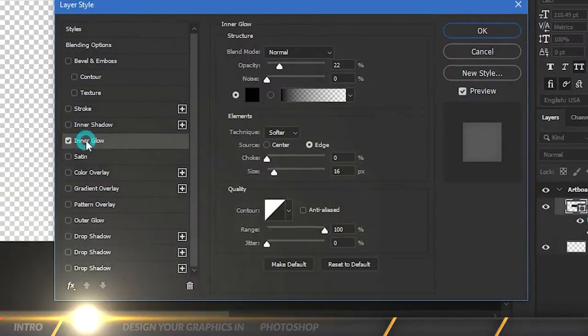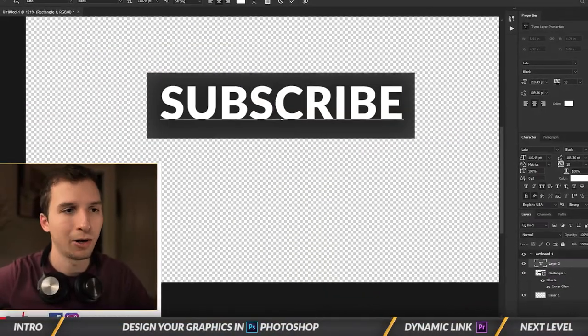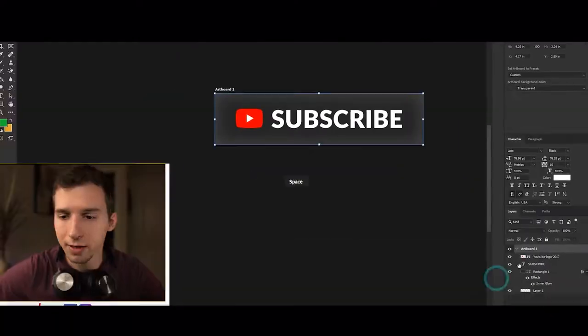What's going on guys, it's Sam and today I'm going to show you how to design graphics for your videos. Let's get started.